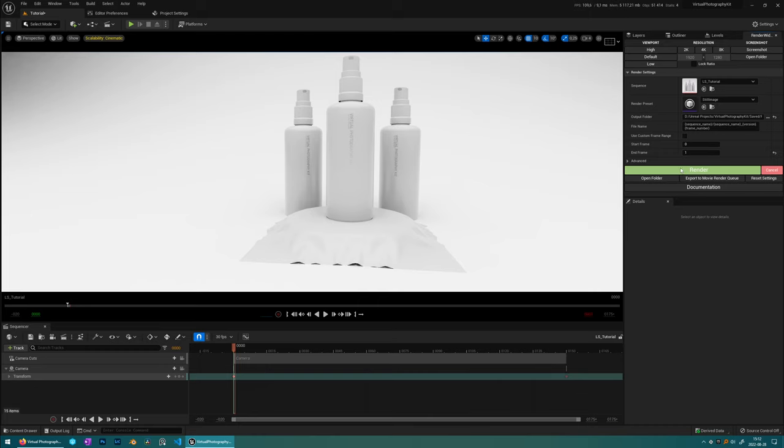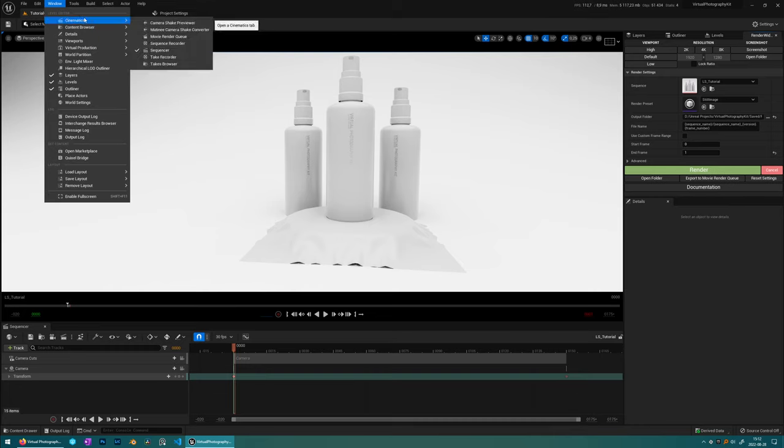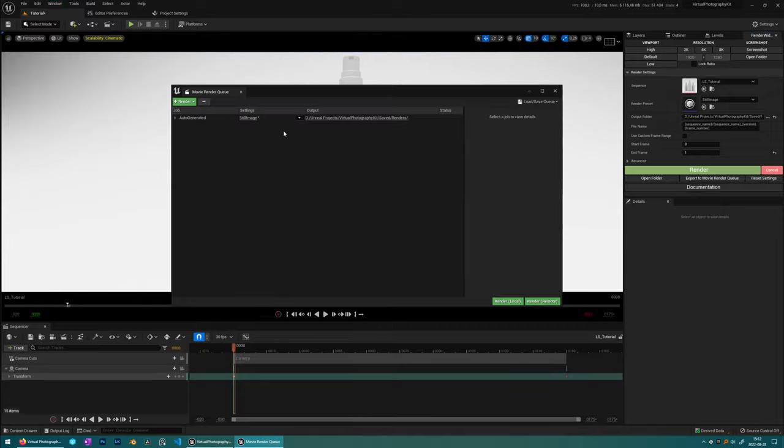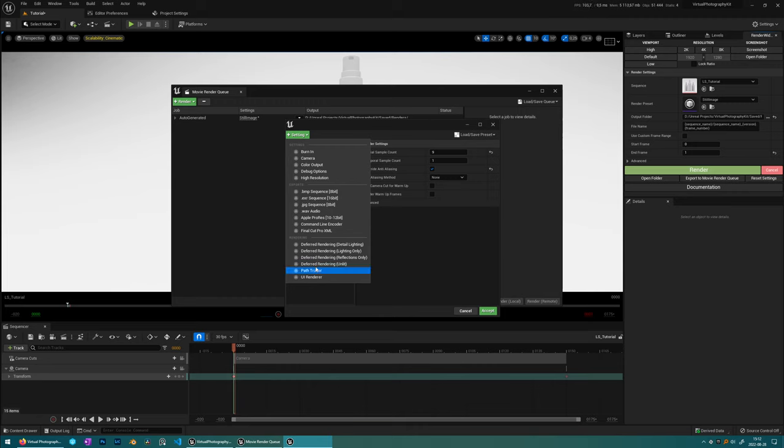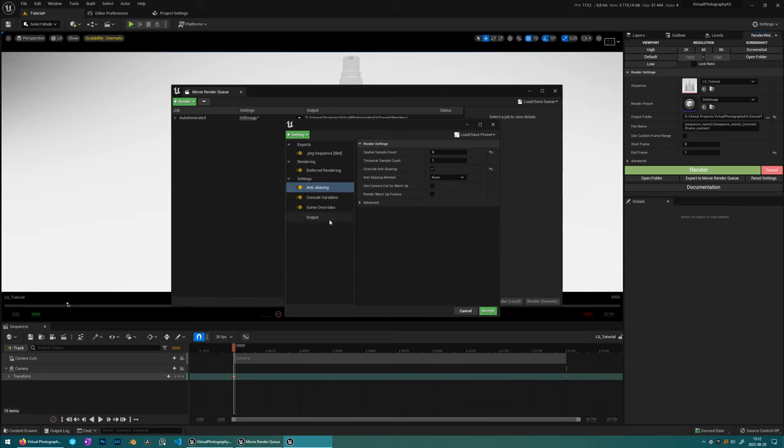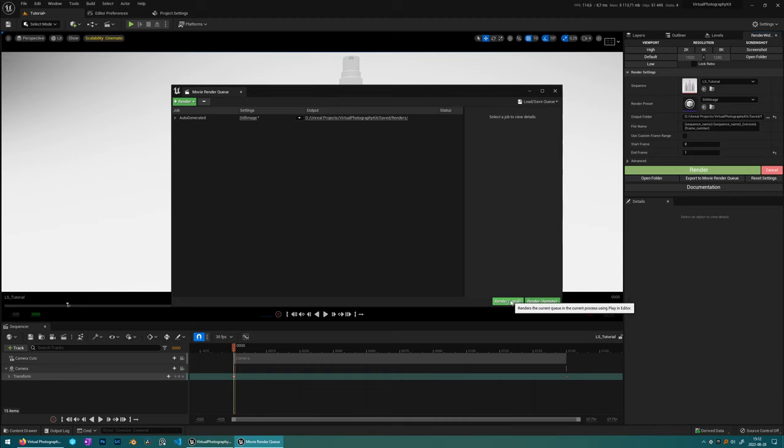You can also export this to the movie render queue if you feel comfortable with changing those settings yourself. Because there's tons of different settings that you can use here. And you can always go in and override these and render it from the render queue instead. So when you've done your changes here, you press render local here instead of this render button here. And then finally you have the documentation here, which brings up the documentation page in a web browser.